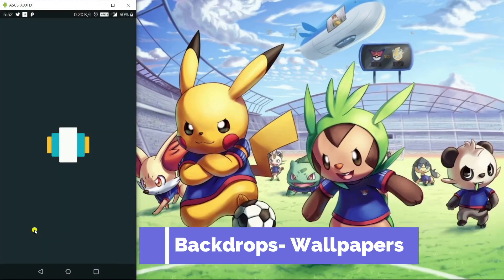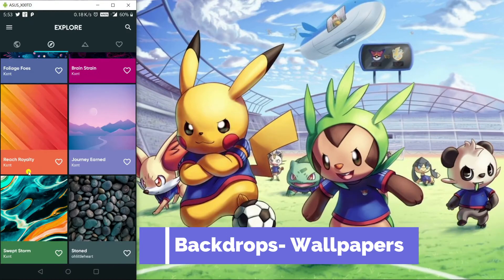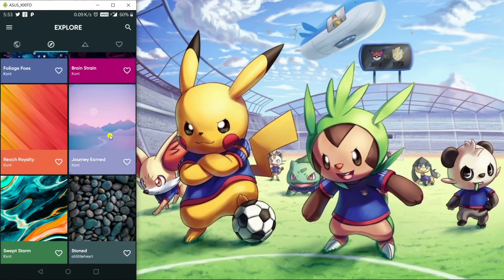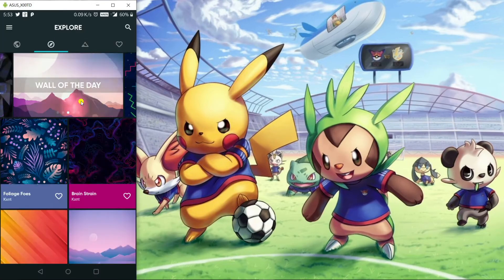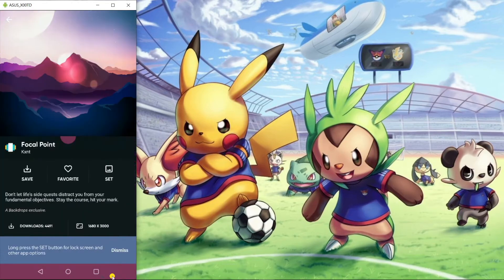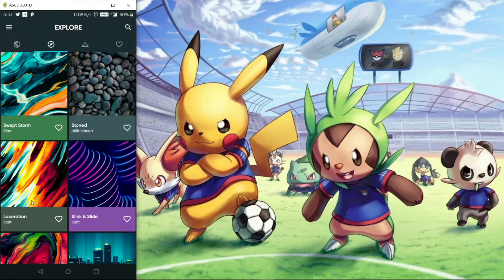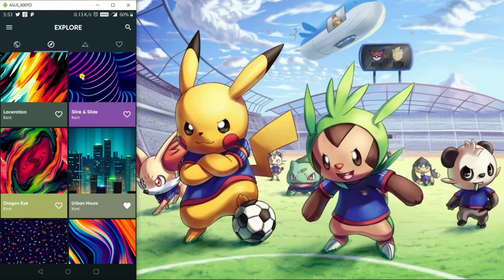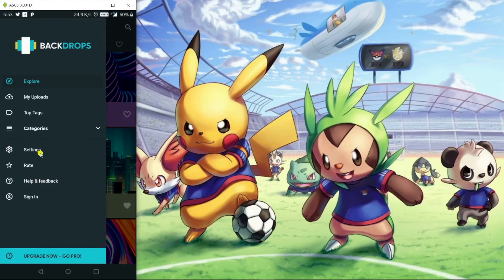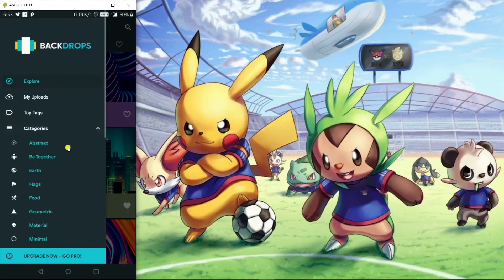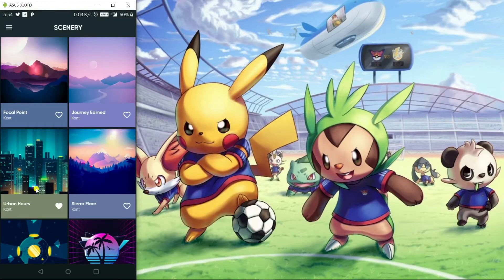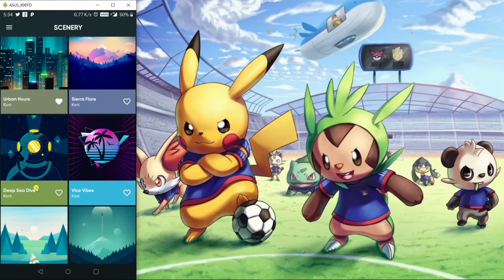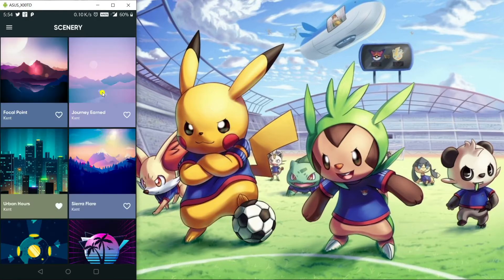Moving on, we have Backdrops. I really love the wallpapers on this app — they look very pleasing to the eyes and give an aesthetic look to your home screen. You get the recommendation of a new wallpaper every day, and most of the time I get good results from the explore tab itself. But you can always navigate to the categories section to explore more wallpapers according to your preference. I personally like the wallpapers in the scenery section, so don't forget to check that out.